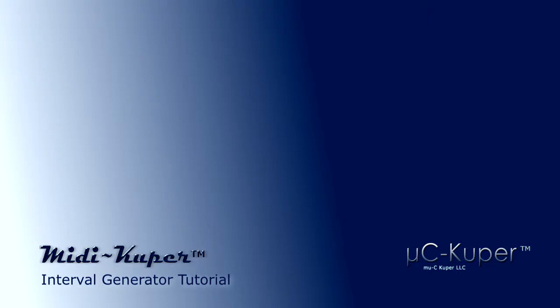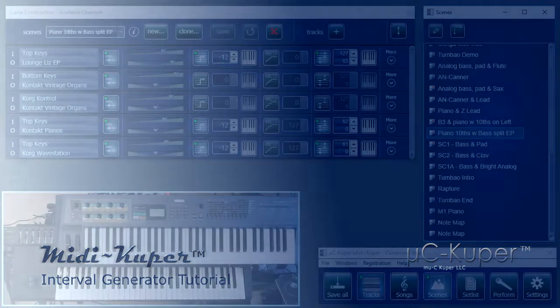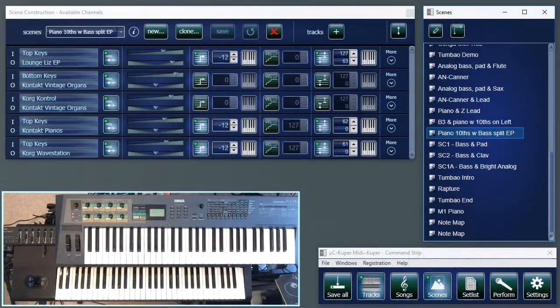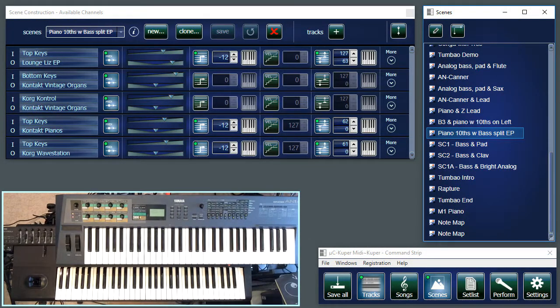This is Musi Cooper and in this video I want to show you how to use the Interval Generator plugin included with MIDI Cooper. If you have already watched the demo titled Introduction to MIDI Cooper, you have already heard the segment where I am producing tenths with a single note.